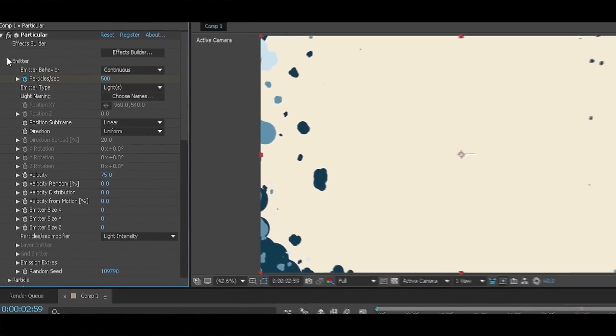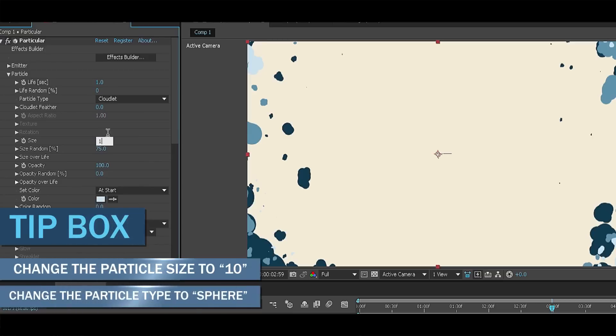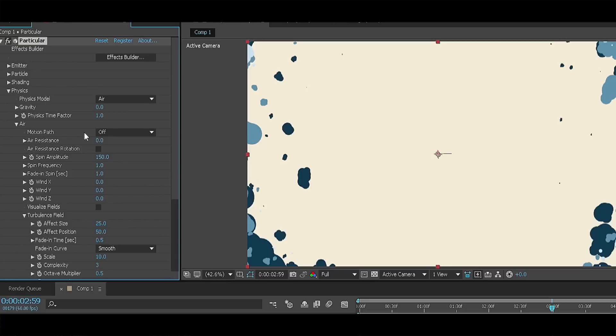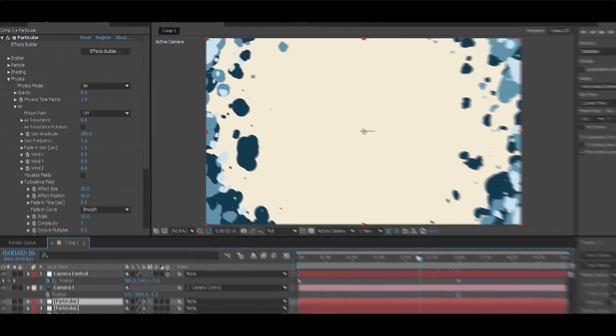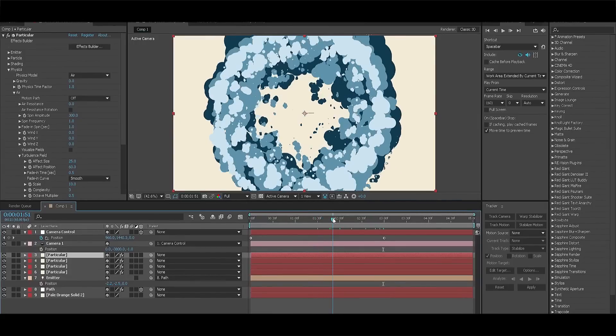Now go to the particle section and change the size to 10 and the particle type to sphere. You can keep life to 1 though. Now go to the physics section and change the spin amplitude to 300 and effect position to 60. This means that the turbulence will be very big for these little particles.